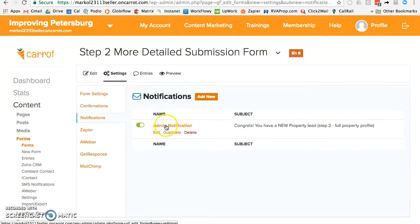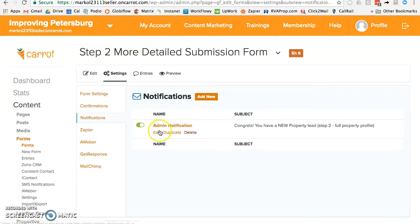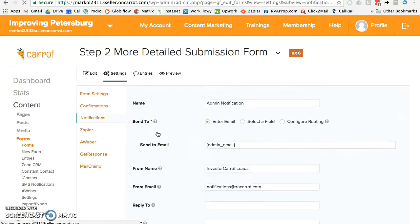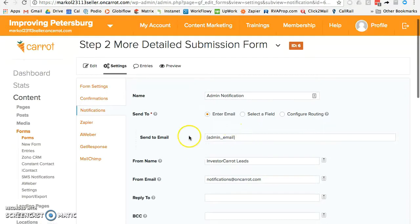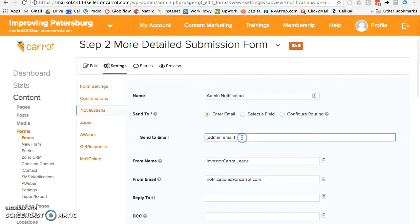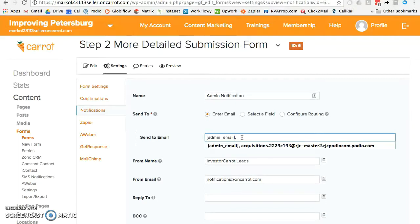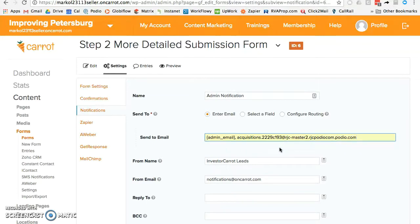Hover over the Admin Notification — sometimes there's also a Customer Notification, which is the email sent to the customer; that's not the one you want. You want the Admin Notification. Just hit Edit and it's super simple. Where it shows who the email is being sent to, you can either delete that out and put in your Podio item email, or put a comma and add your Podio item email alongside the existing one.